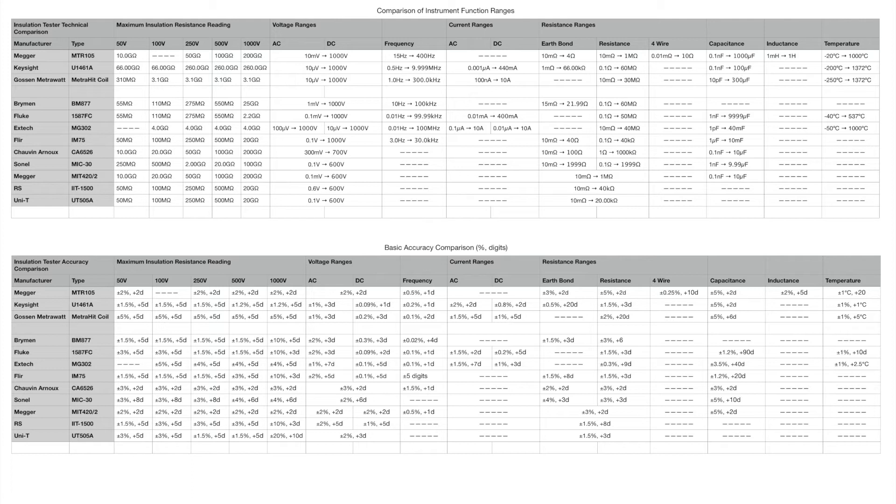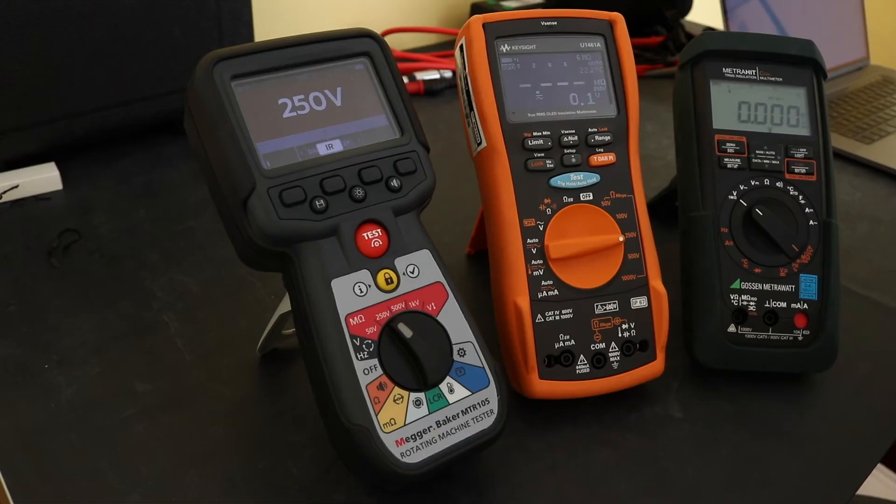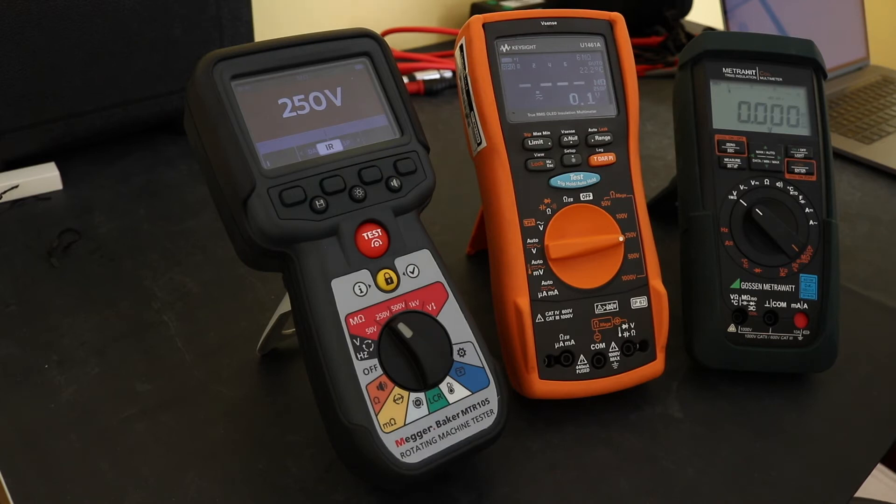The only there are a couple of instruments down in the other ones, the Chauvin Arnoux unit and the Sonel unit and obviously the other Mega unit, they give extended ranges as well but you can see the various ranges for each of the function.